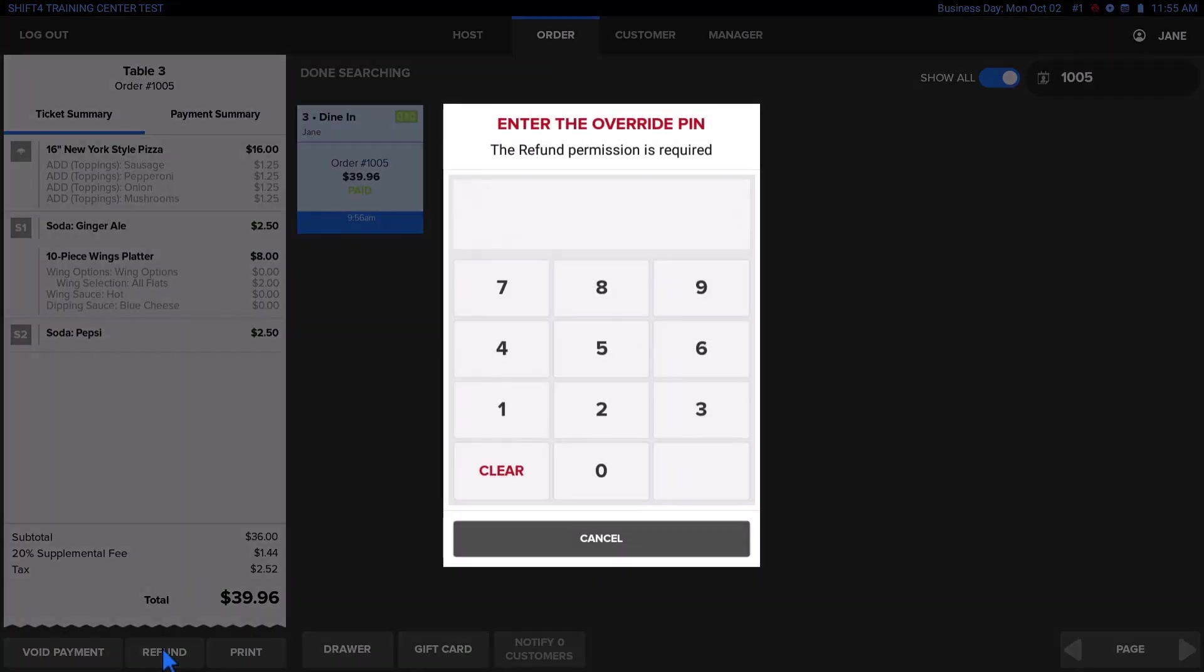Keep in mind that if the refund permission is restricted, your manager will need to enter their PIN to let you continue with the refund process.